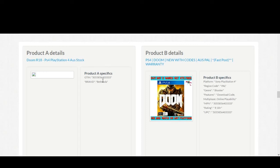GTIN and MPN number are basically the same. Now here we are finding a match, so we'll select yes.